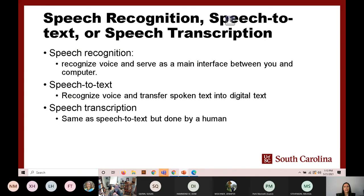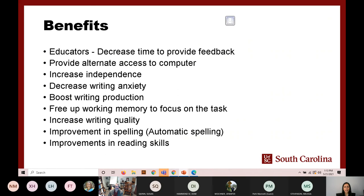These tools have a number of applications for people with and without disabilities, even though we may not realize it. We have all used speech recognition technologies in our daily lives. Smartphones designed with speech recognition, smart homes, and automated phone menus and directories when you call a doctor's office are just a few examples of how we use speech recognition every day.